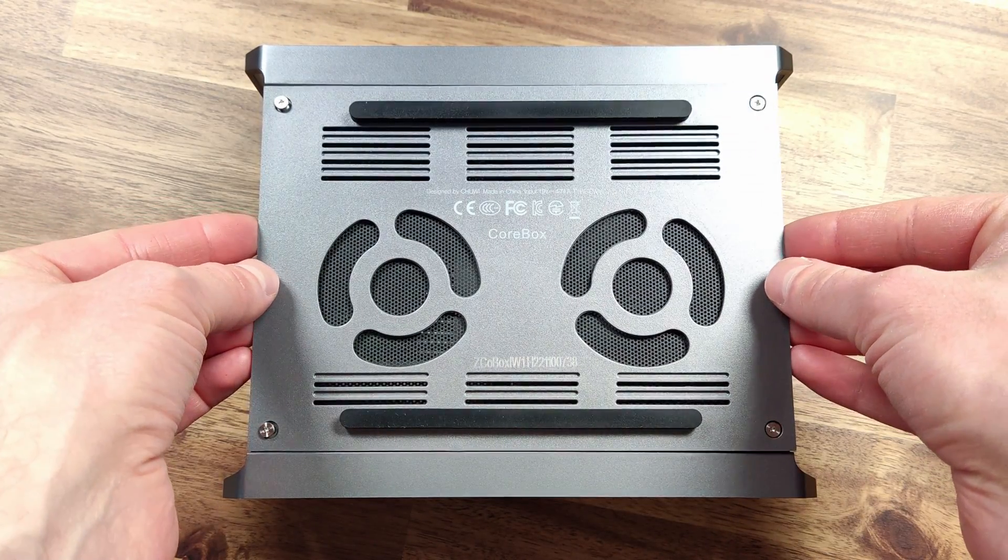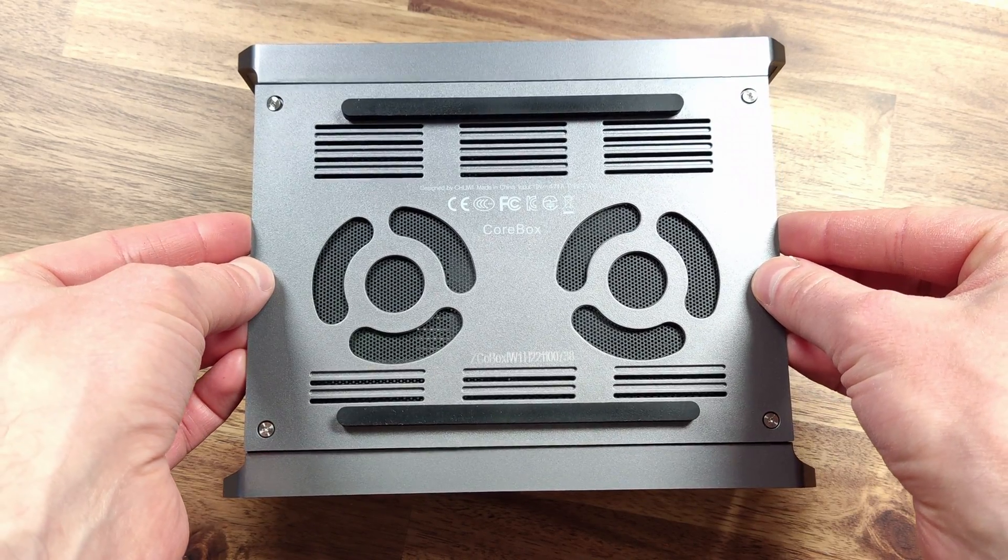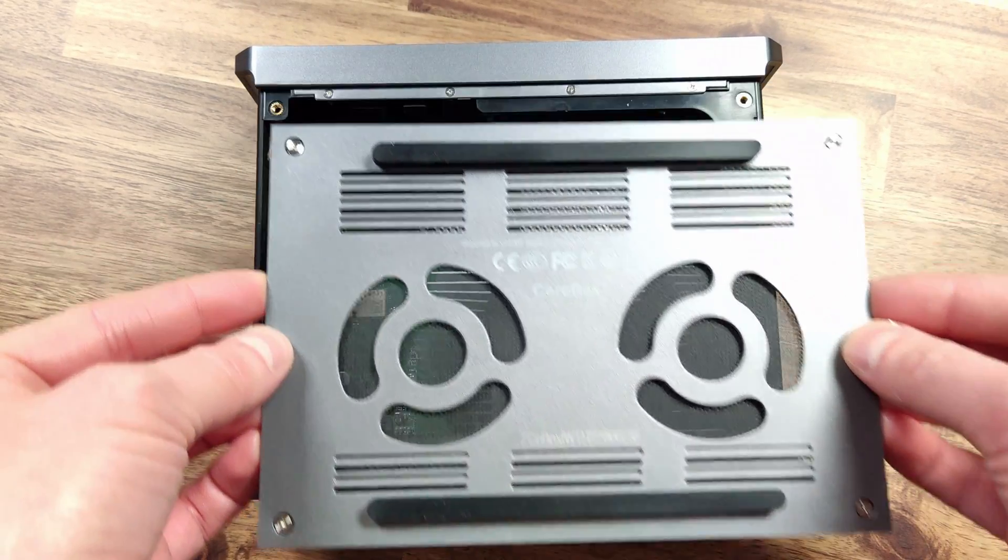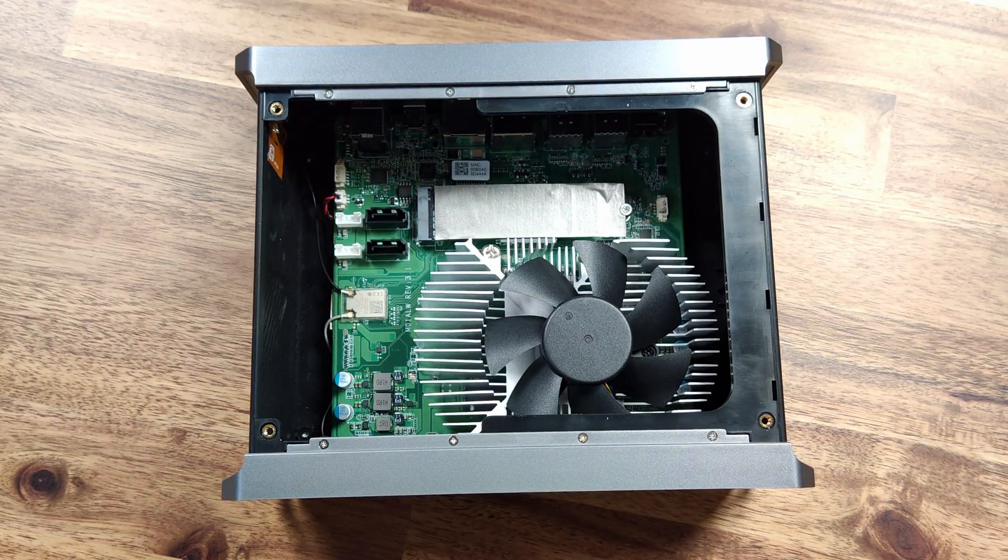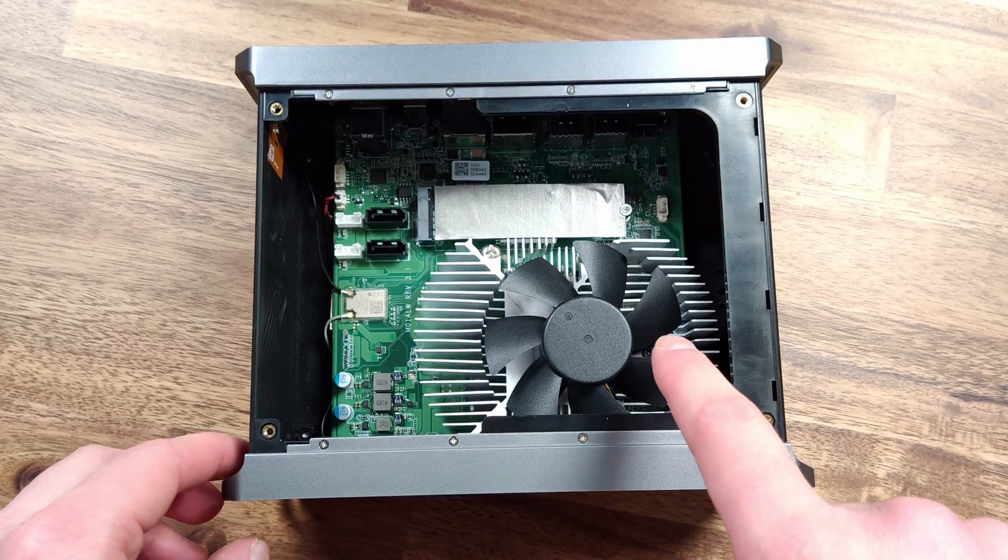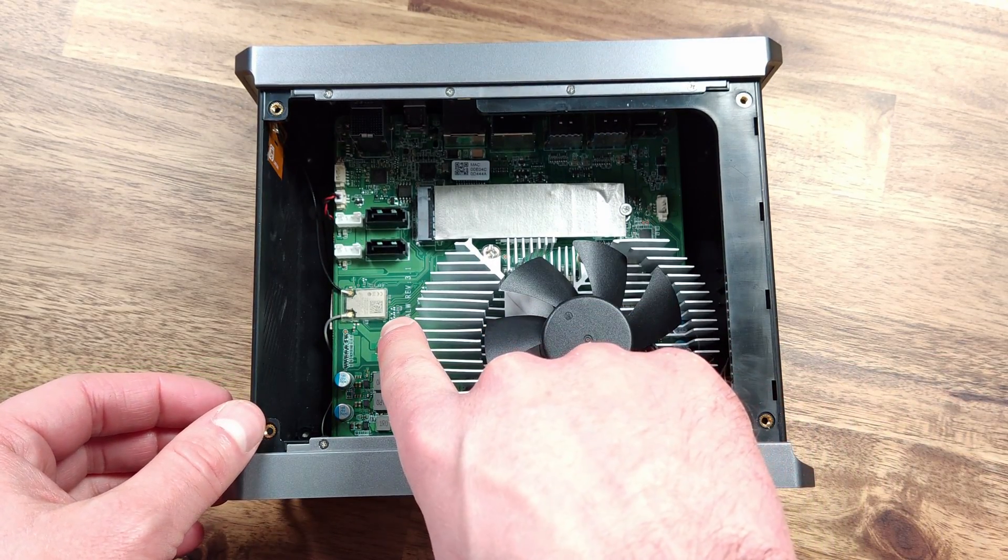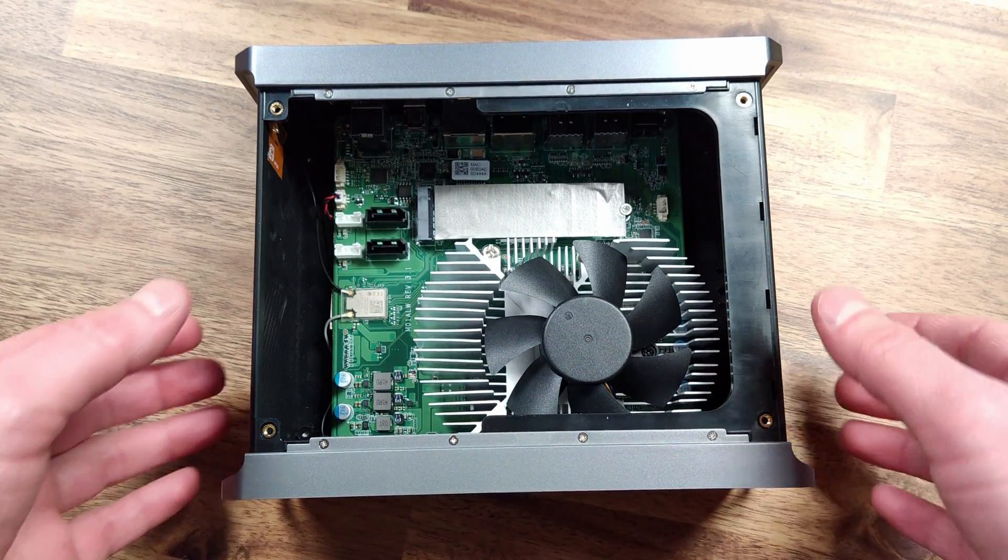Now let's take a closer look at the internals of the core box i3. Once inside the unit, we can see a large heatsink on the CPU, as well as a decent sized fan to keep it cool. You can also see a proprietary Wi-Fi card and the M2 drive.